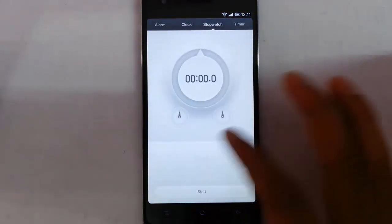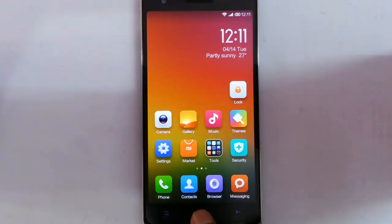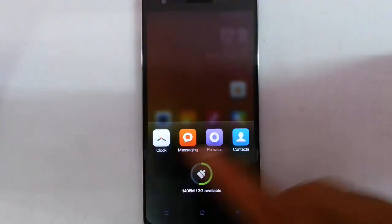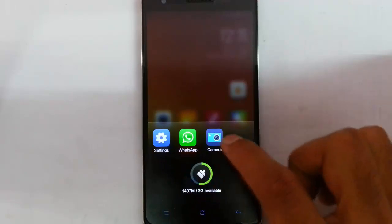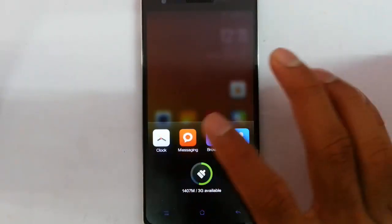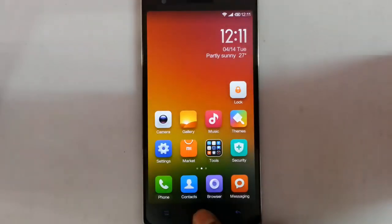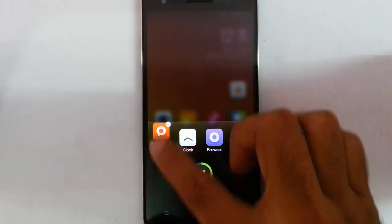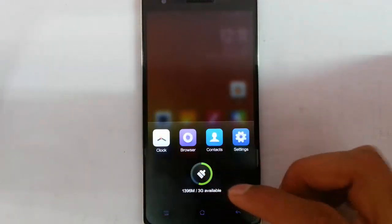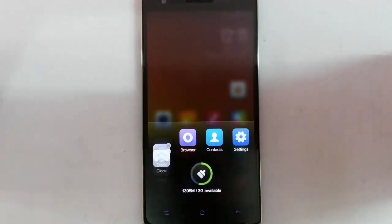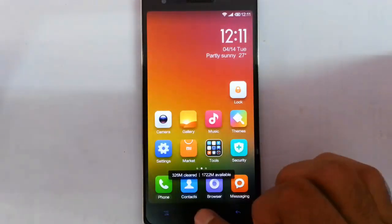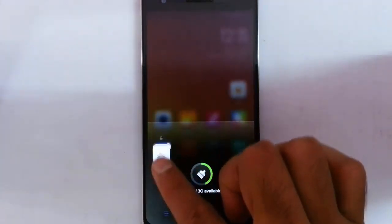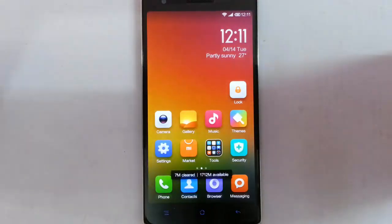Alarm clock, stopwatch, timer applications. And then by pressing and holding the home button it will open the task manager. By tapping here you can go to that application directly. If you want to clear the application you can swipe up to clear the application. If you want to lock the application you can swipe down, so it will be locked even if this one cleared. So if you want to unlock it, do the same and clear it.